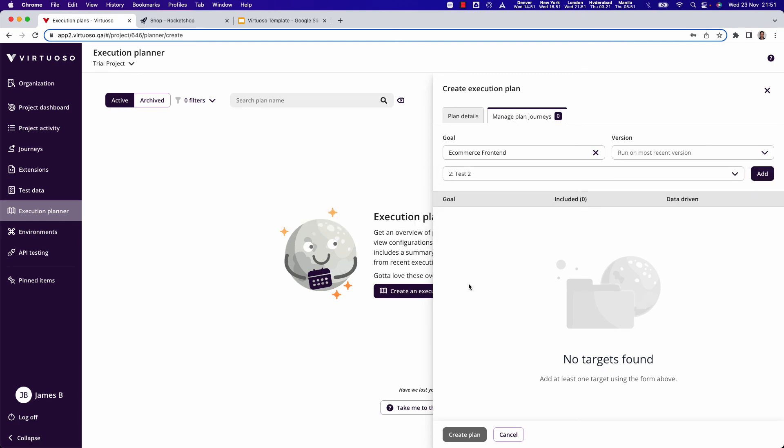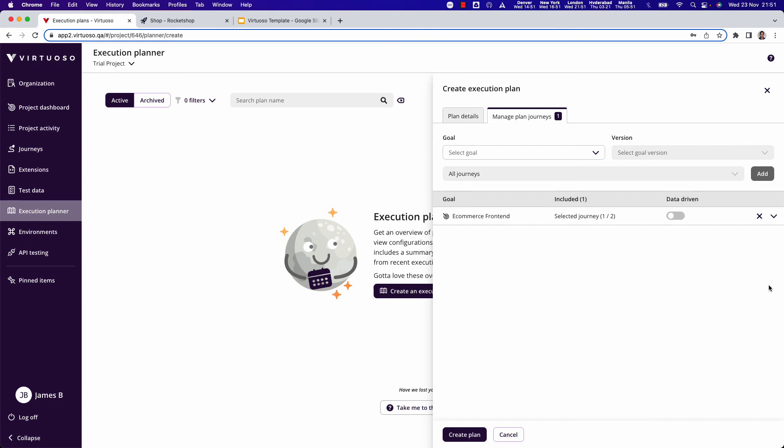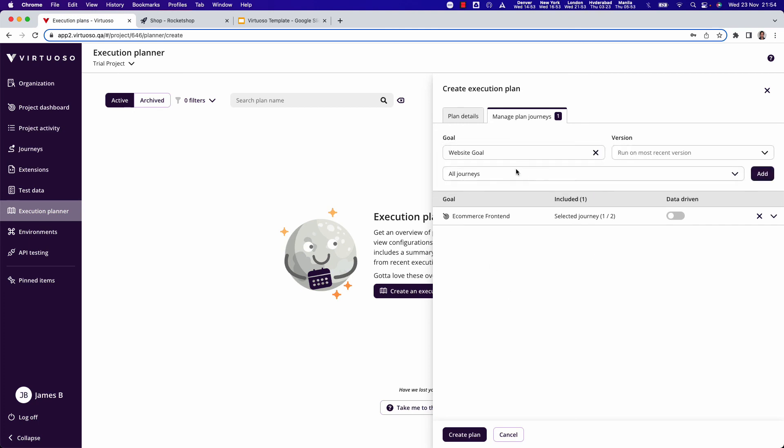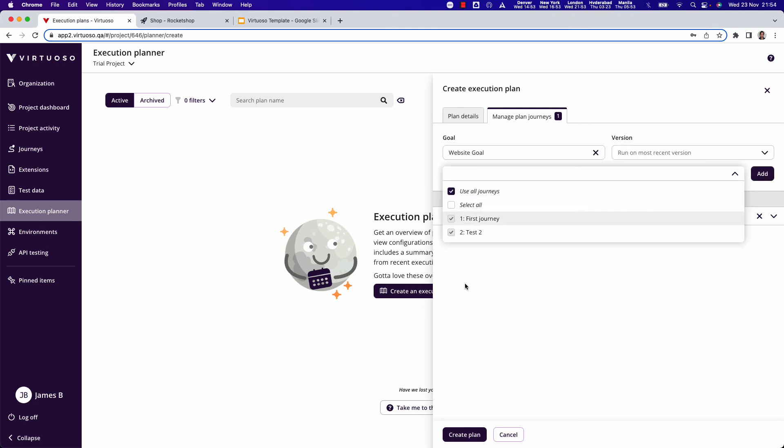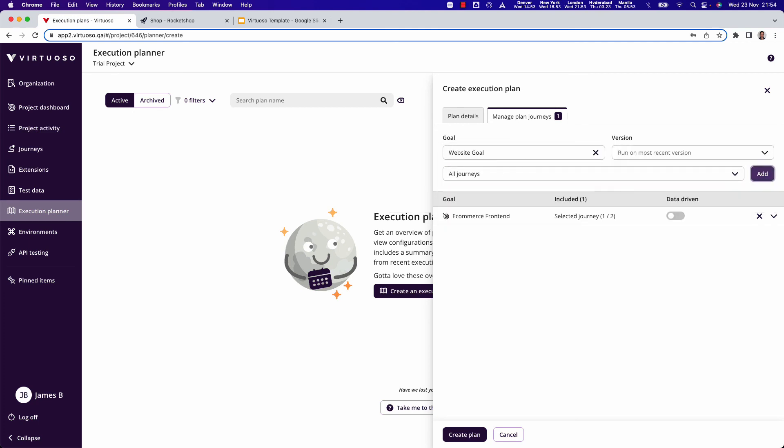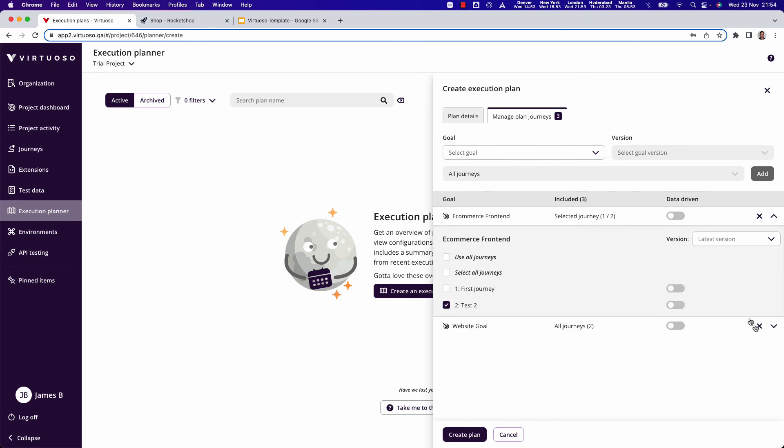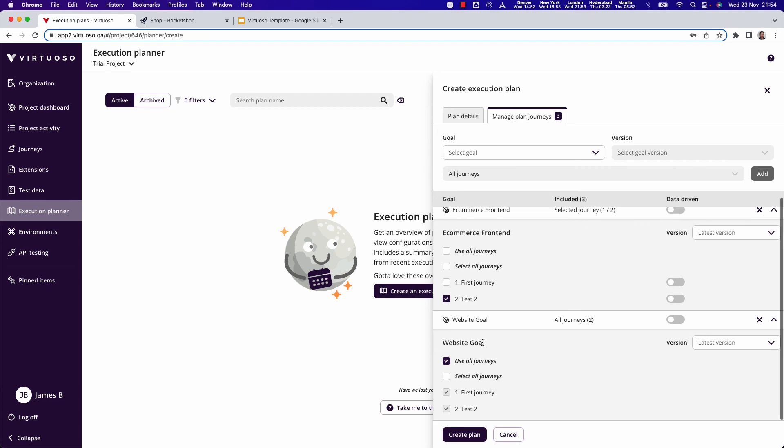And then I could start with my second goal, my website goal, and I just want to pick all the journeys there so I could add those in. You can see now I can start building out my execution plan. I've got additional parameters here but I'm just going to leave this set to pick from two different goals, selected journeys.